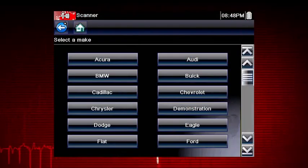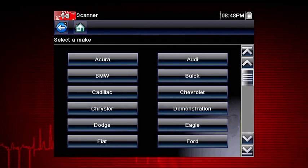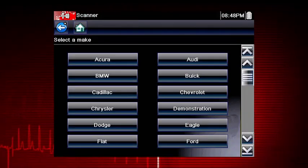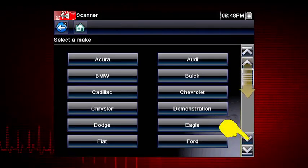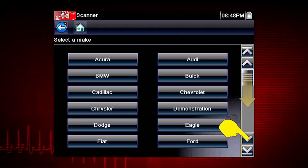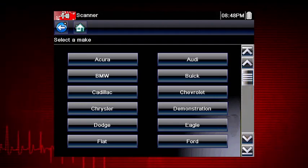Select the vehicle make from the menu. If necessary, use the scroll bar on the right to page down for more choices. In this case, we will select Chevrolet.